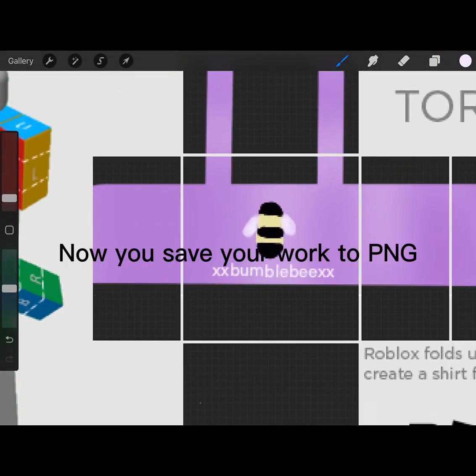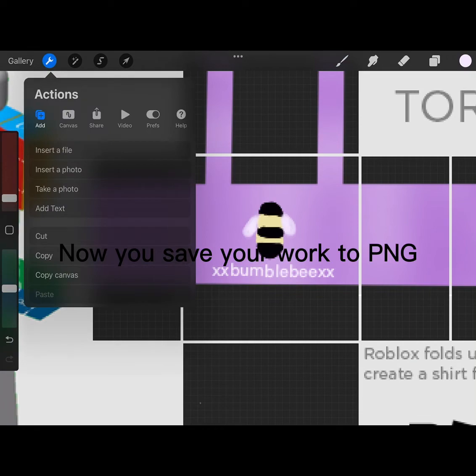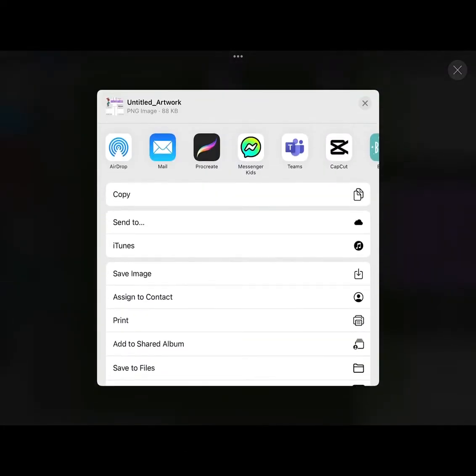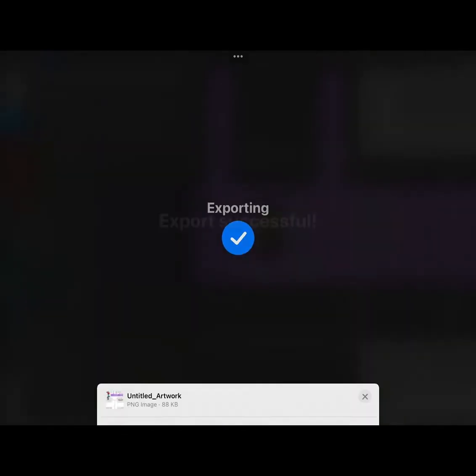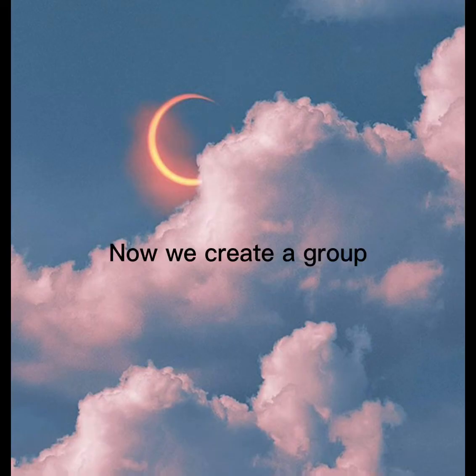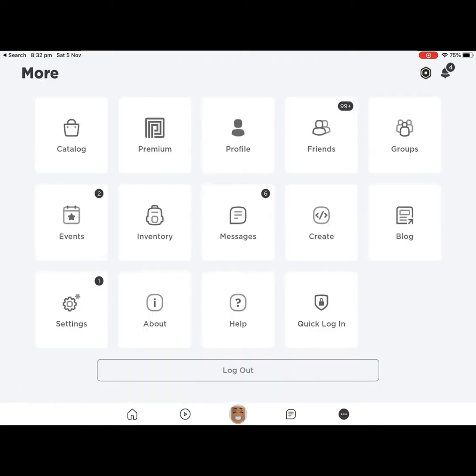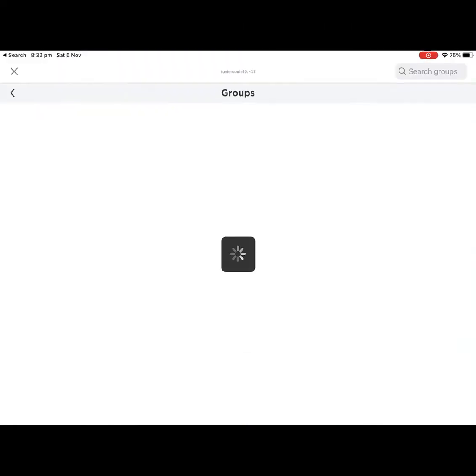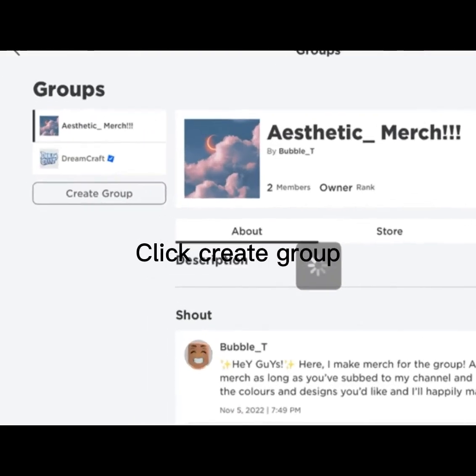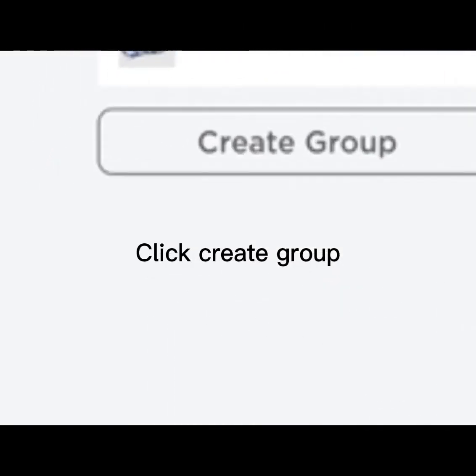Now you save your work. Now we create a group, click Create Group.